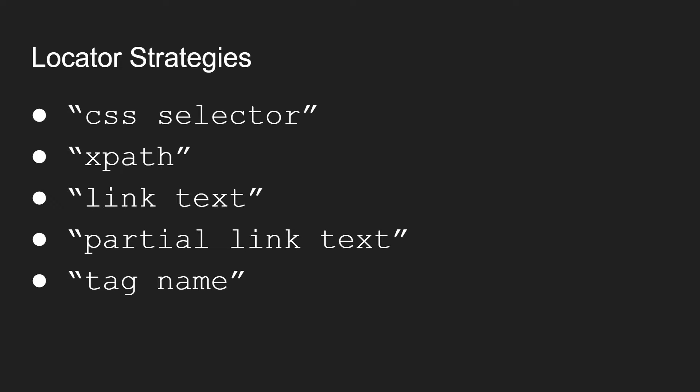For the most part, we're going to be using either CSS selectors, which is the default of Nightwatch, or XPath. These are the two most popular that we're going to be using.